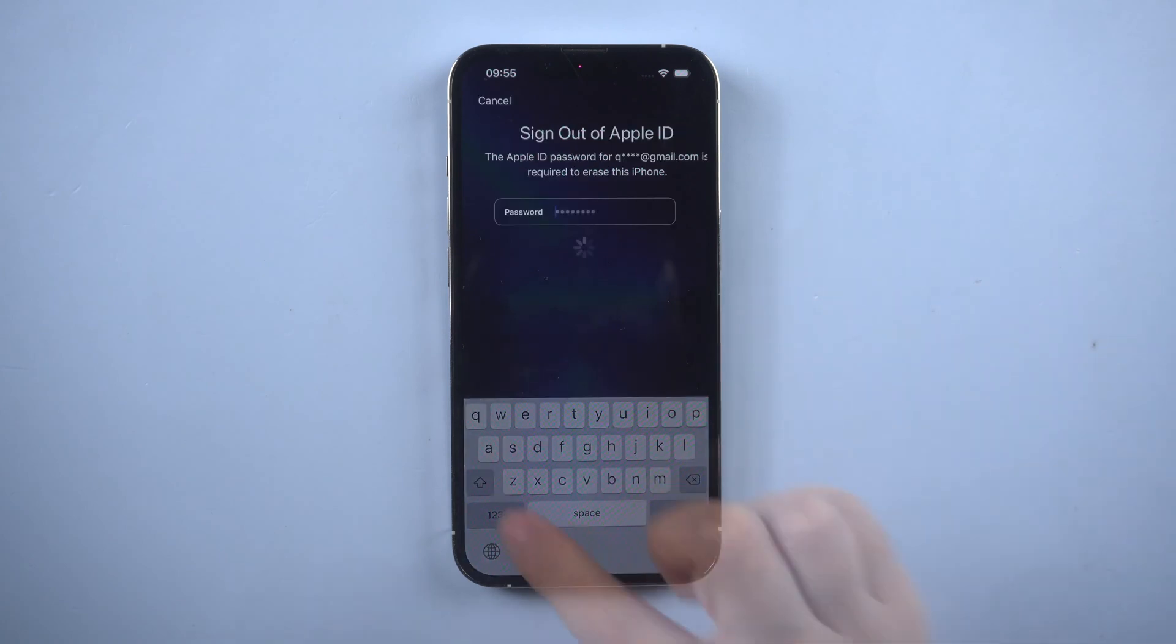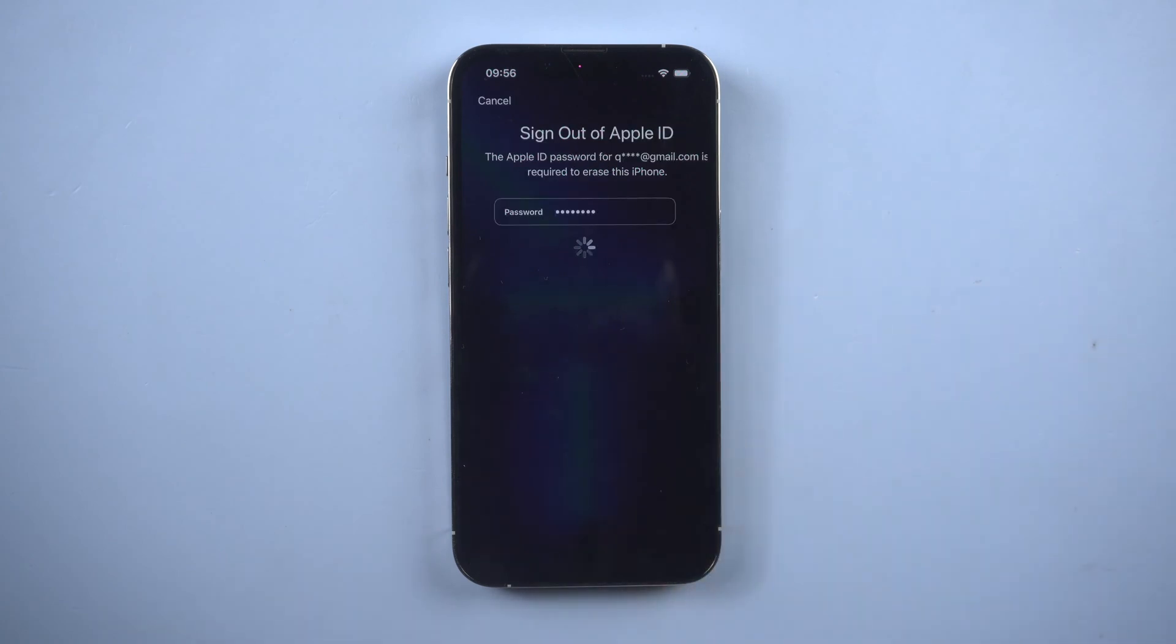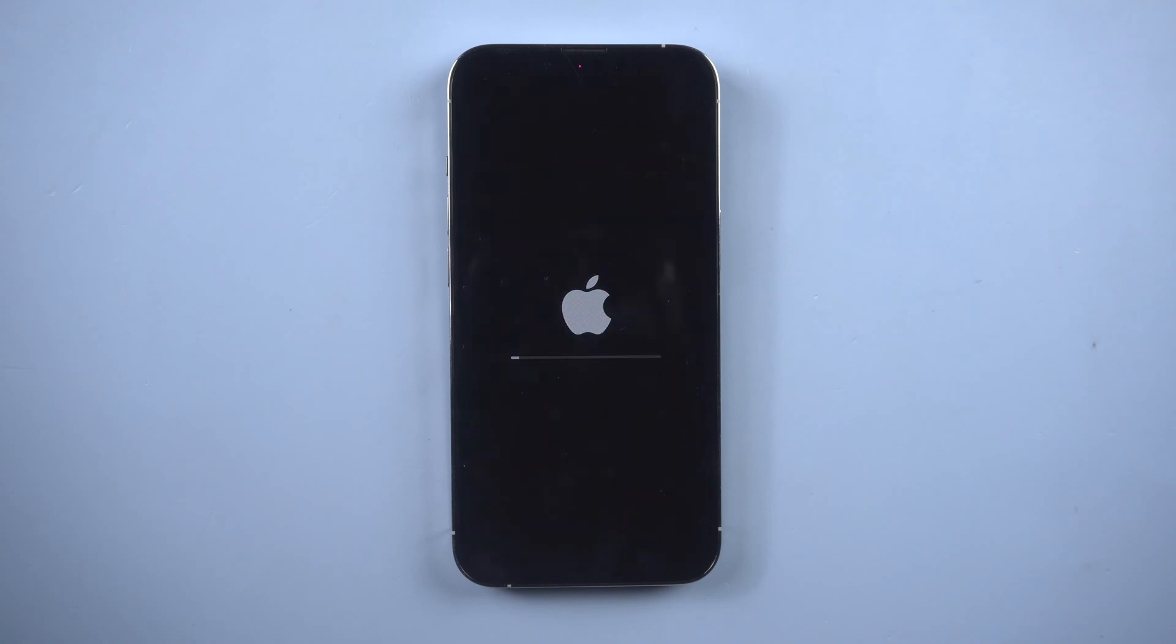Enter your Apple ID password. Your iPhone will be erased. You can set up iPhone after it restarts.